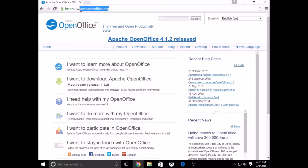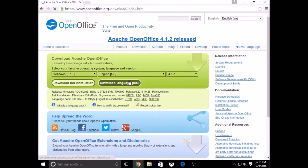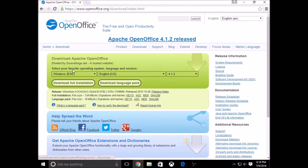Go to the download section and press 'Download Full Installation'.